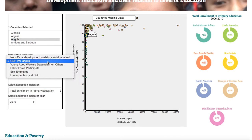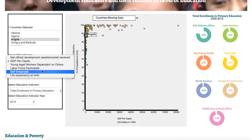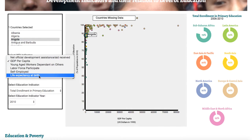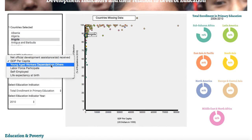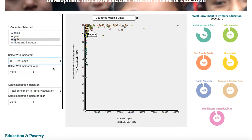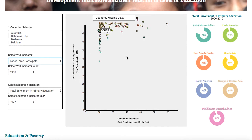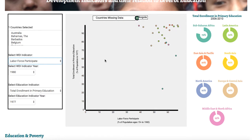Economic indicators include GDP per capita, labor force participation or self-employed, and human development indicators include life expectancy at birth, net development assistance or aid received, as well as young aged workers dependent on others. If you choose a particular indicator you can see how it changes the scatter plot. For countries where data is missing for that particular year, they all move to the panel called countries missing data.